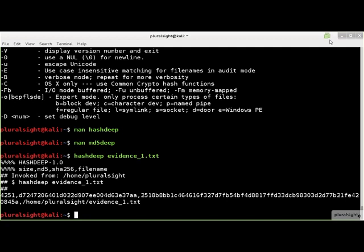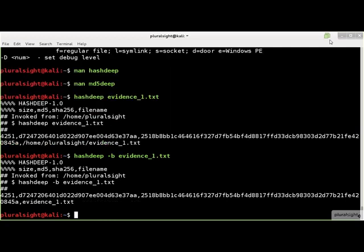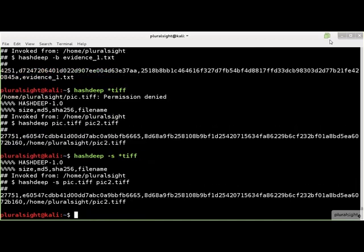You can modify hashdeep output a bit using several command line flags. Use the -b flag if you don't want the full path of the file that was hashed stored in each hash record. The -s flag suppresses all error messages that the hashdeep tool might display.